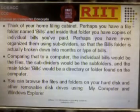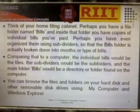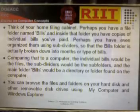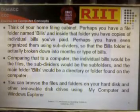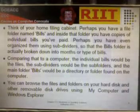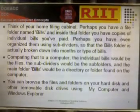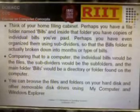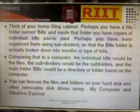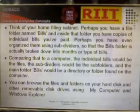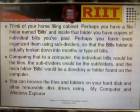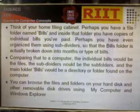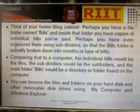Think of your home filing cabinet. Perhaps you have a file folder named Bills, and inside that folder you have copies of individual bills you have paid. Perhaps you have organized them using subdividers, so that the Bills folder is broken down by month or type of bill. Comparing that to a computer: the individual bills would be the files, the subdividers would be subfolders, and the main Bills folder would be a directory or folder on the computer.